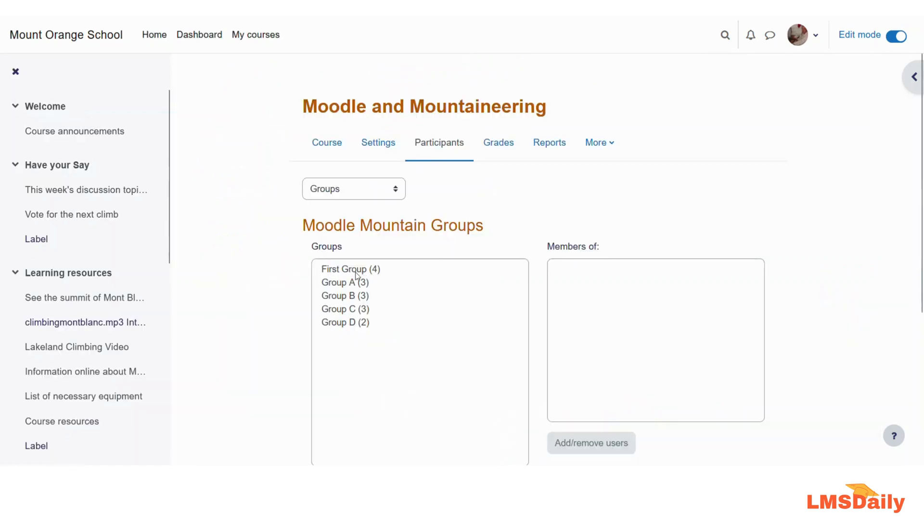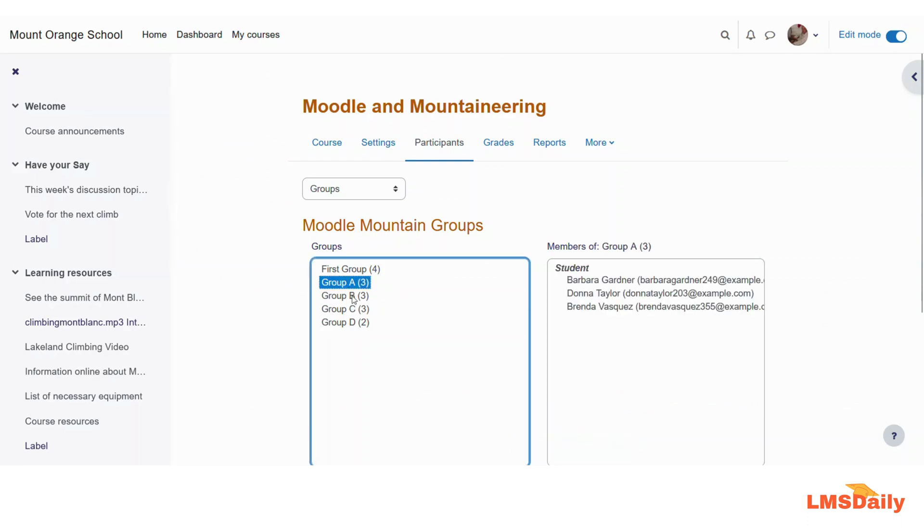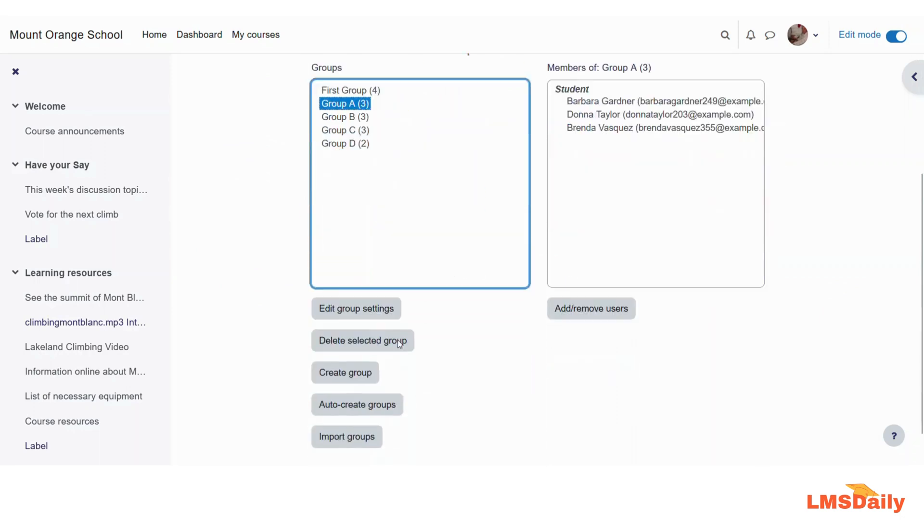And now you can see that after this first group we have got group A, B, C and D. And here are the different students which are enrolled in these groups.